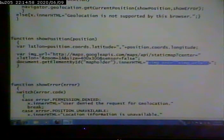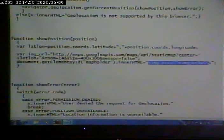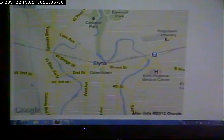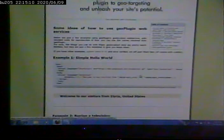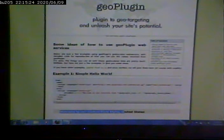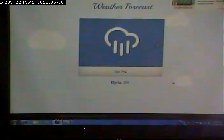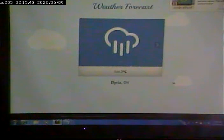In fact, I can almost guarantee that's the case because when we looked at this example, it told me welcome to our visitors from Elyria. It didn't say welcome to our visitors from latitude such and such, longitude such and such. Additionally, when we tried the weather example, whatever that one was here, it knows that we're in Elyria, Ohio.